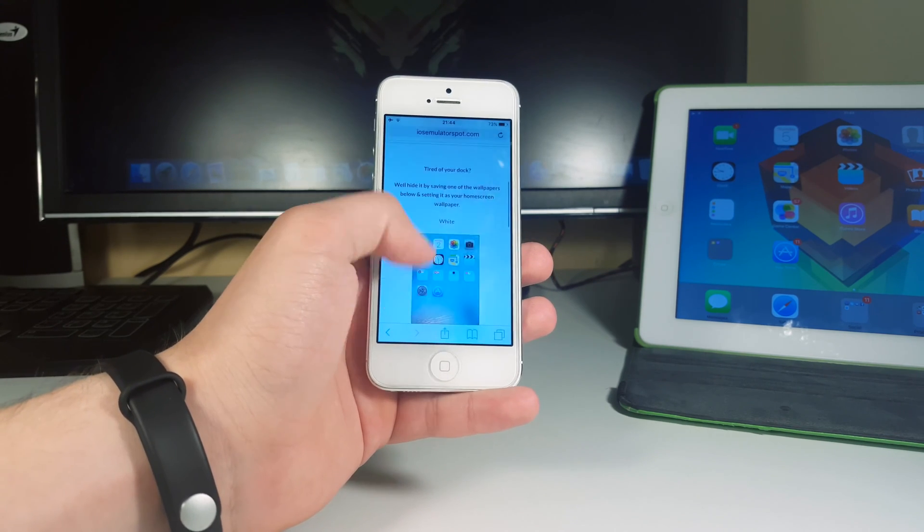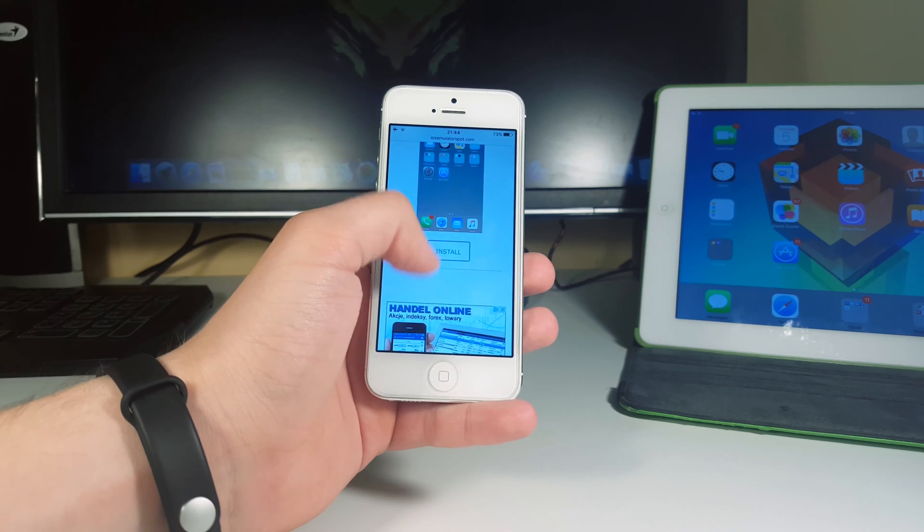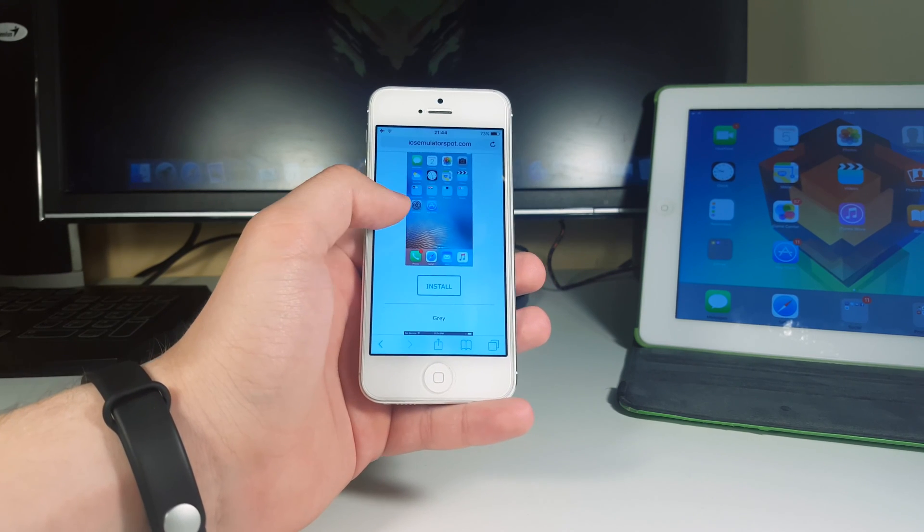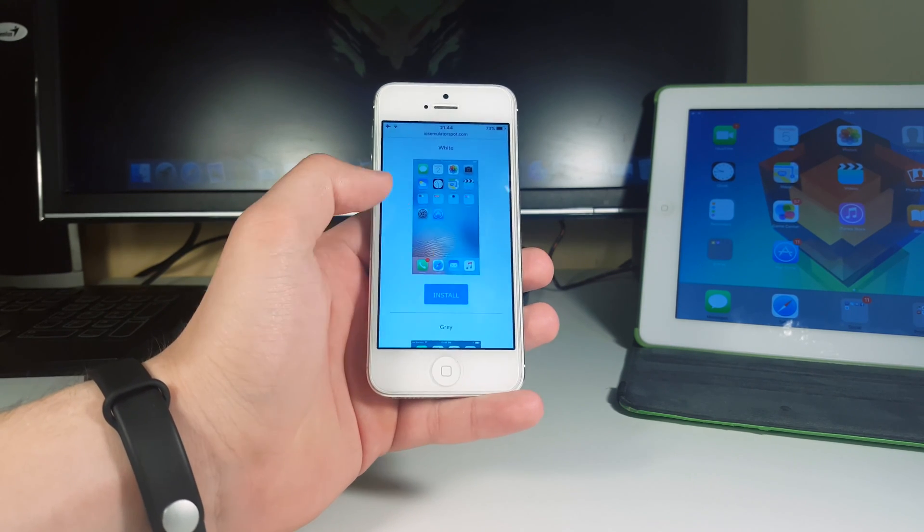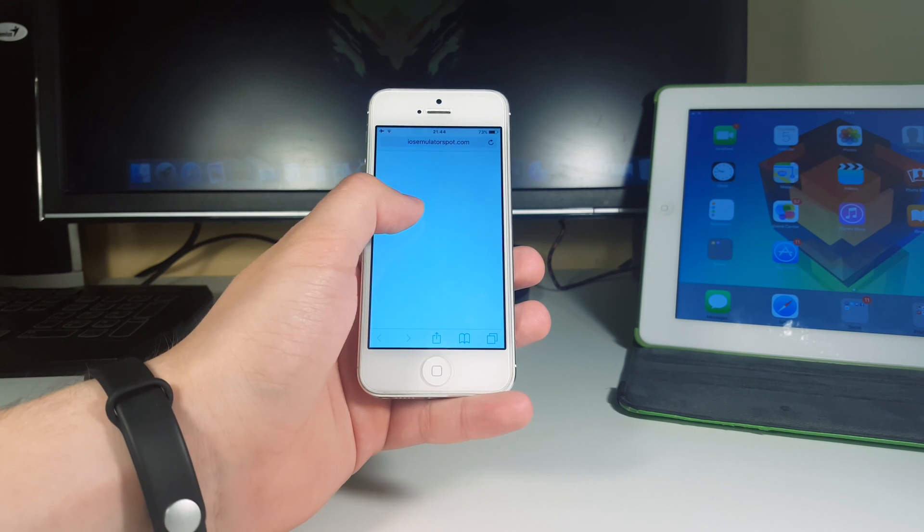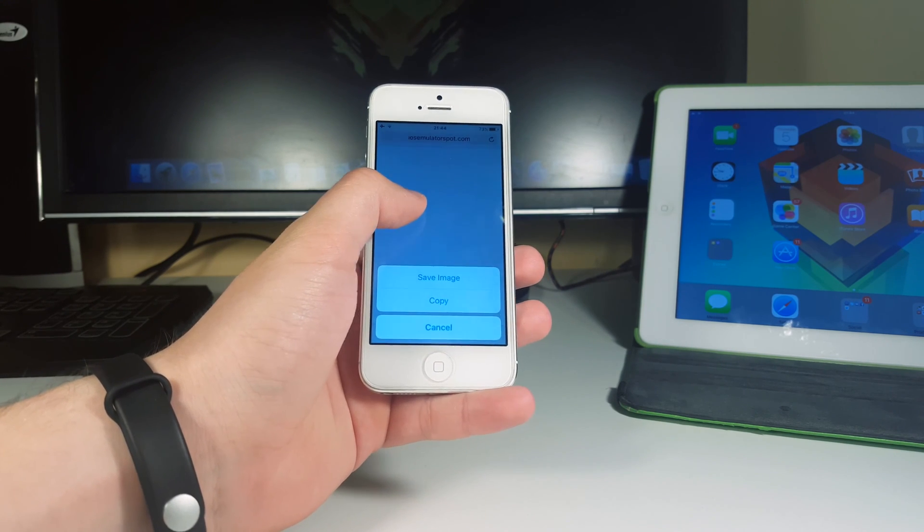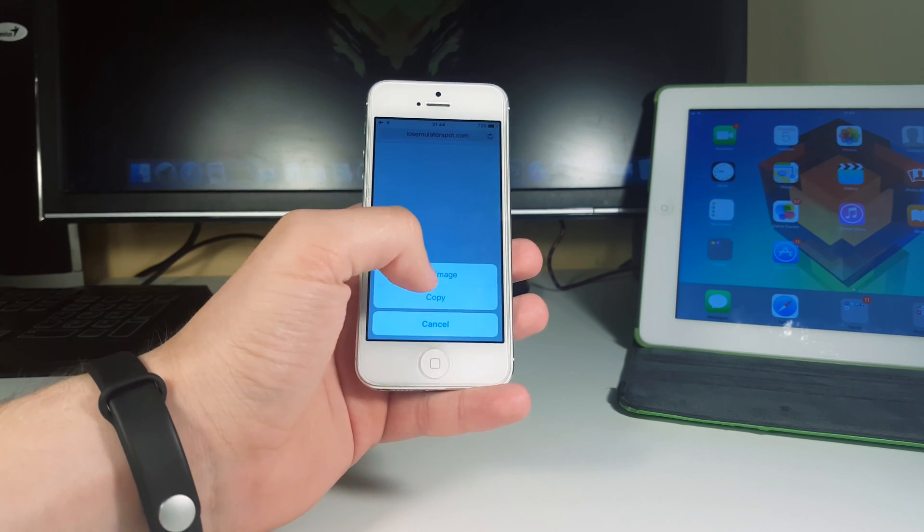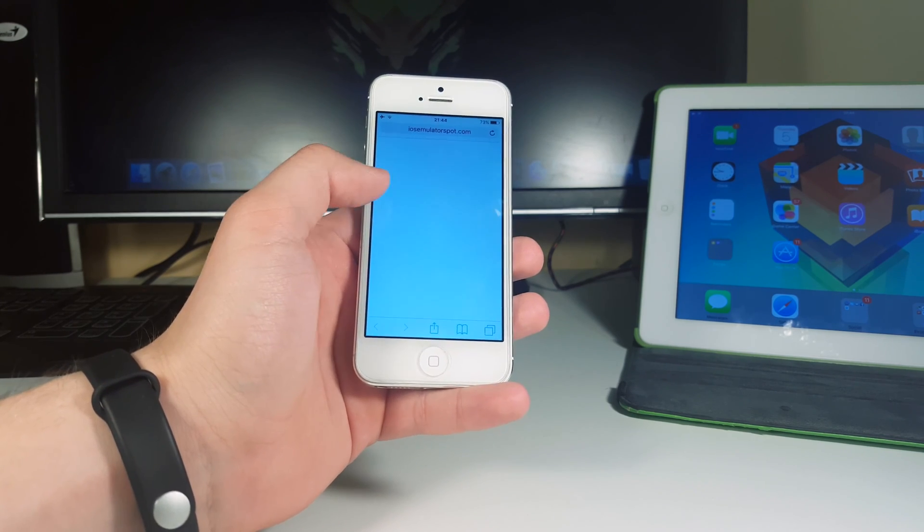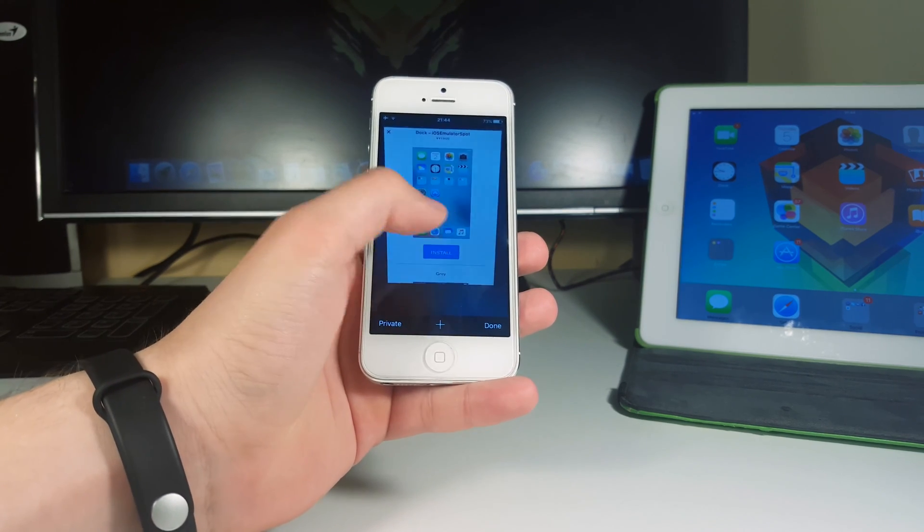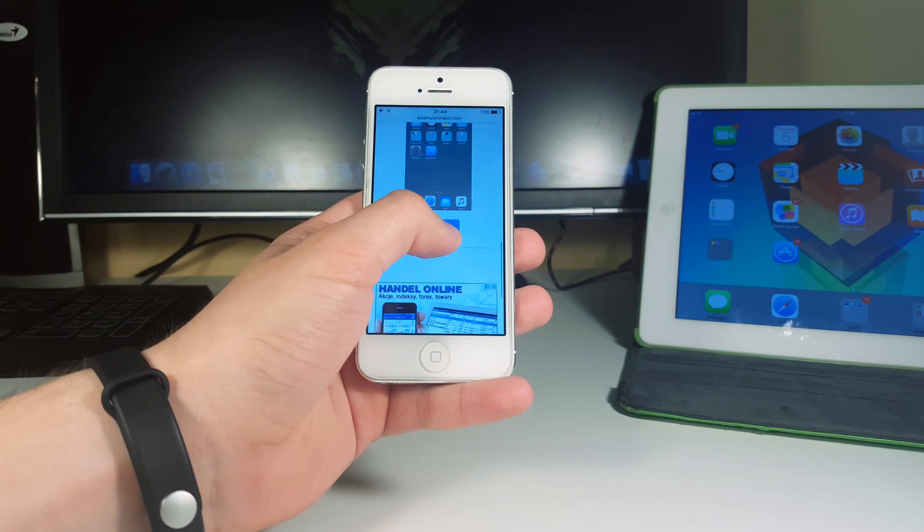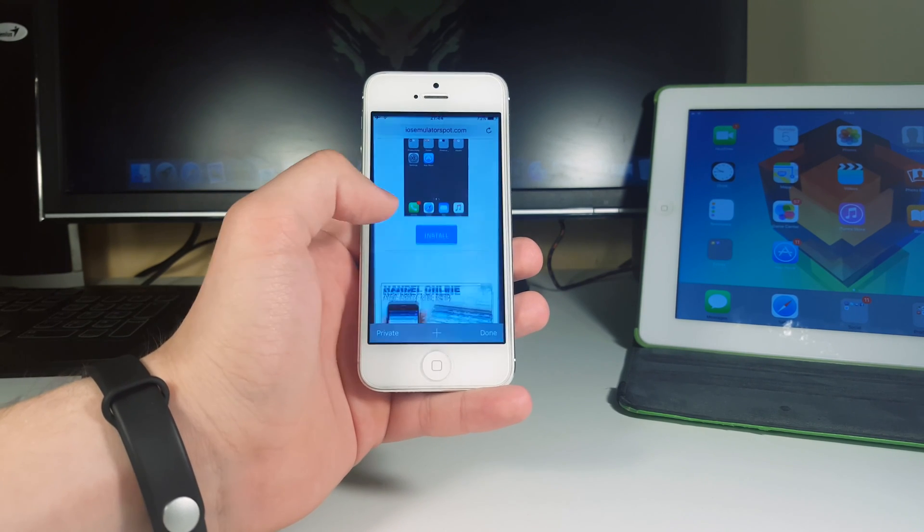There are two wallpapers that will make your folders and dock disappear. So basically, it's really easy to install them. You just click install here and then you hold here on this wallpaper and you click save. Let's save the image and now let's do this for the second one and then I'll show you guys how that thing works.